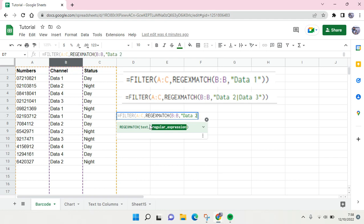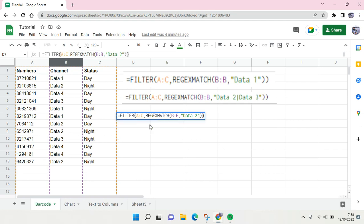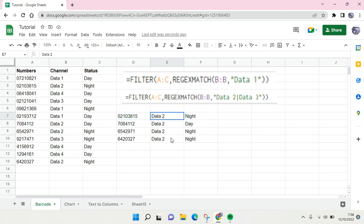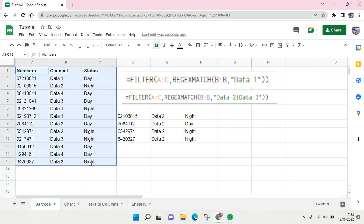And then double quotation again and here close it and click on enter. After that the filter will call only the Data 2 in this table. What if you want to call more than one regular expression like Data 1 and Data 2?